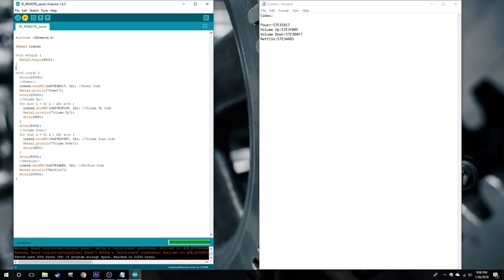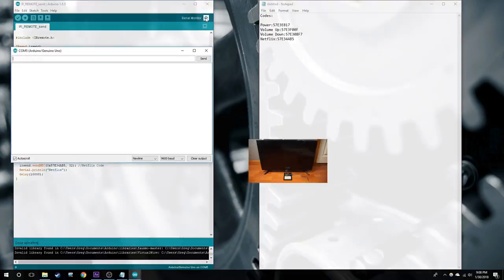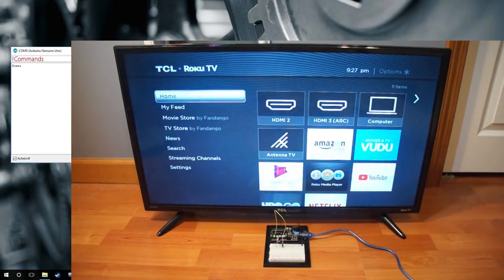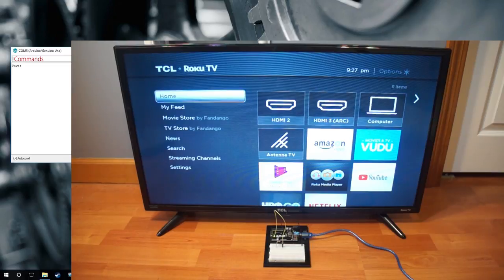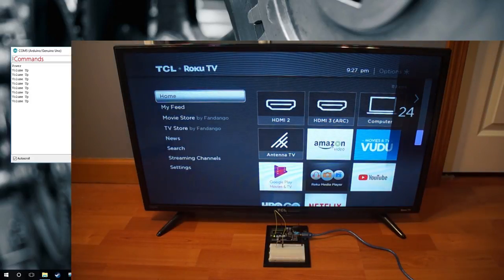And now we can test it out with the TV. The commands are on the left and you can see the results on the right. Power the TV on. It raised the volume up 10 times and lowered the volume down 10 times.